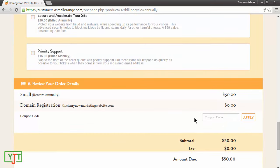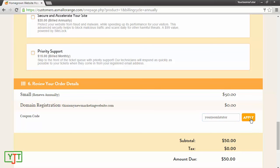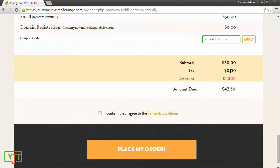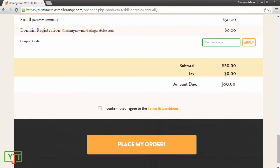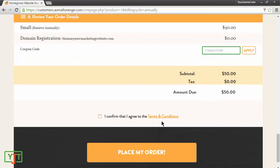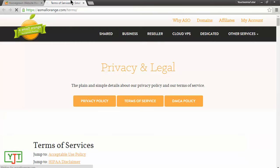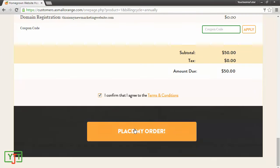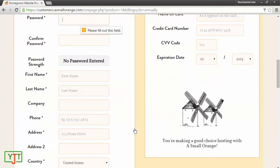In the coupon code area, you can also mention us like YourJoomlaTutor and hit apply to get a small discount. By mentioning us, we get a commission and you get a discount. If you don't want us to get your commission, you can just remove this and hit apply to pay full $50. Then you need to confirm that you agree to the terms and conditions. You can also read it up if you are interested, and then hit place my order.